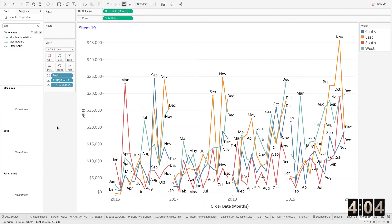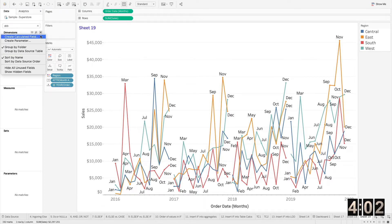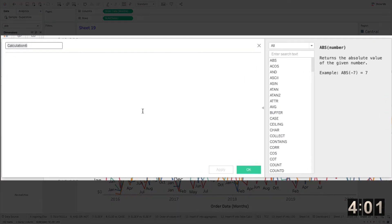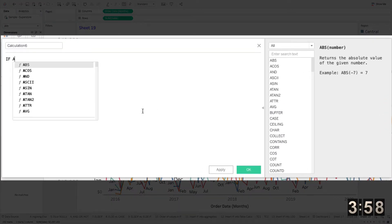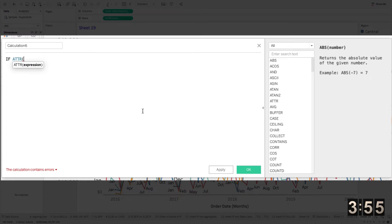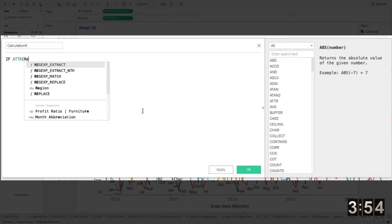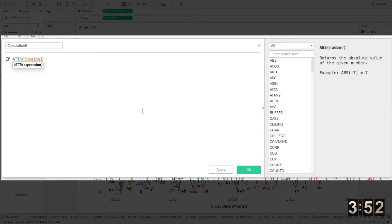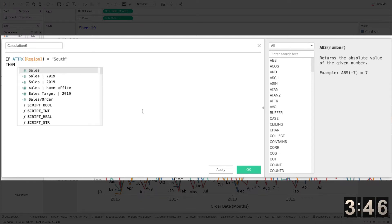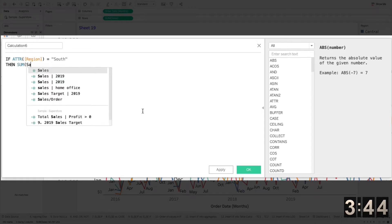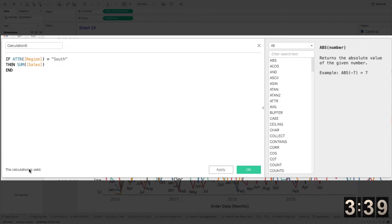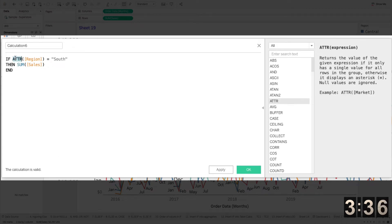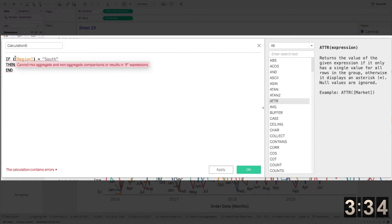And we know this because if we would create a calculated field, and this is an example I would never use, but if we would just say attribute of region here, if that attribute is equal to, let's say south, then some sales. And you'll notice after I type this out, this calculation is a valid calculation. So it's definitely changing it to an aggregate. And if I remove ATTR, it removes it.